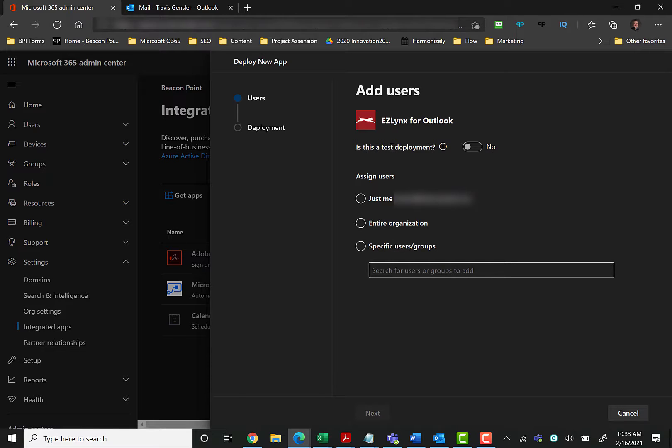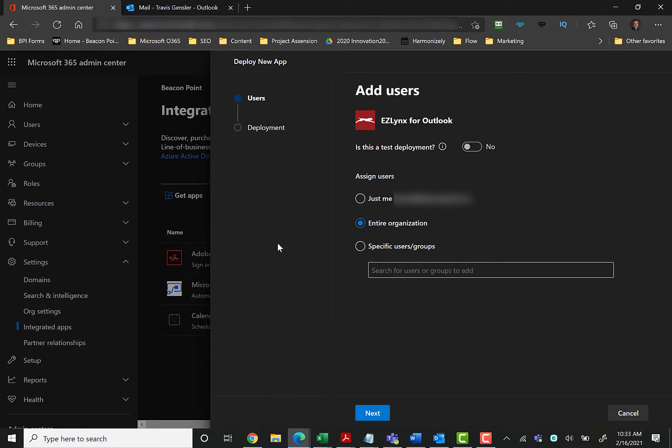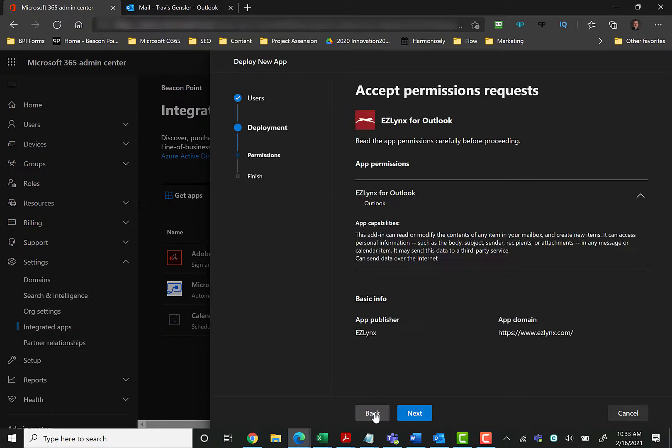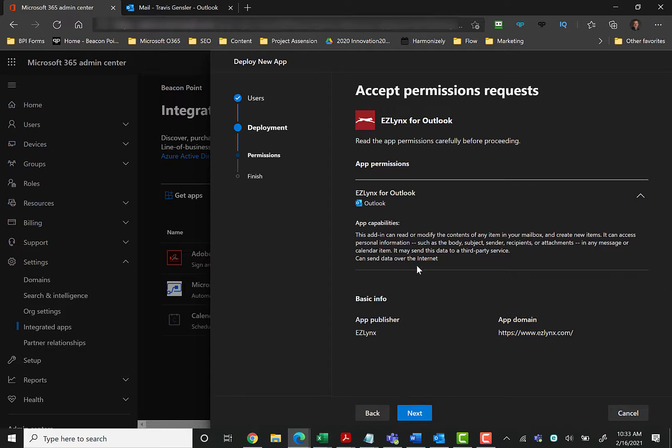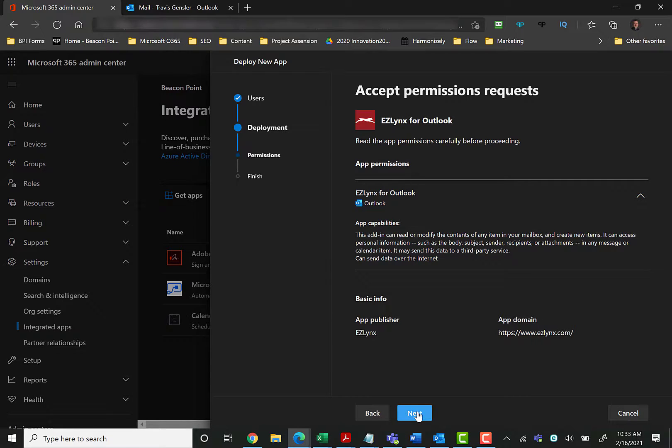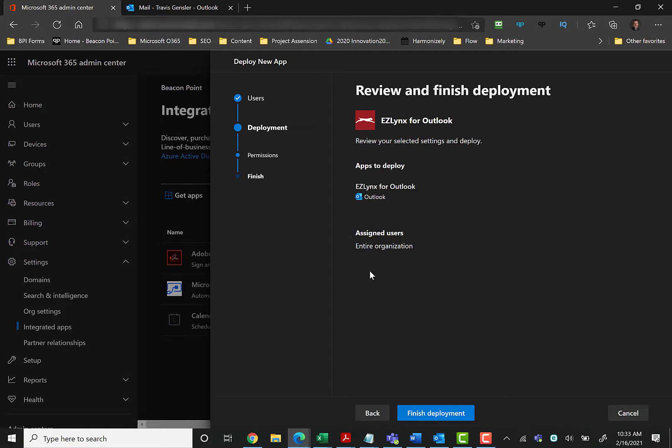Give permission for them to load this on your typical standard use, and then here is where you can say just me or my entire organization. Is this a test deployment? If you're creating your own app, I would recommend doing tests, but in this situation, EasyLinks already has it pushed out, so I'm going to click Entire Organization and then click Next.